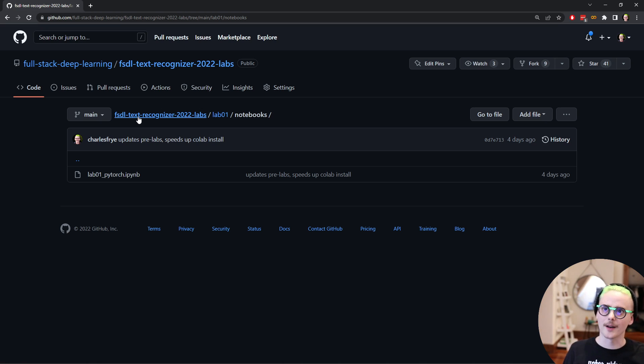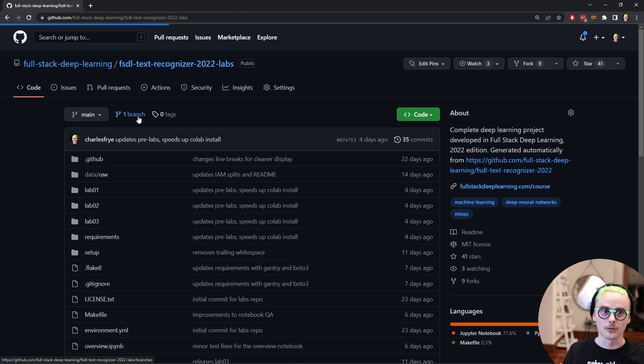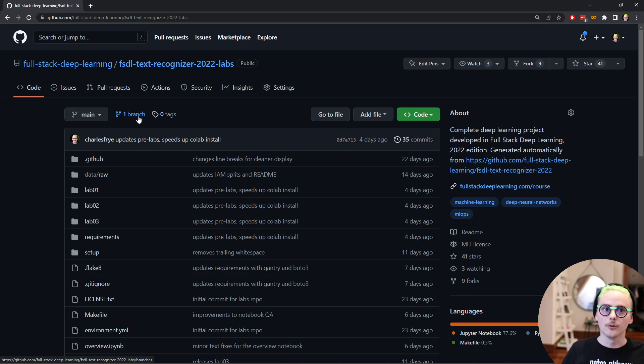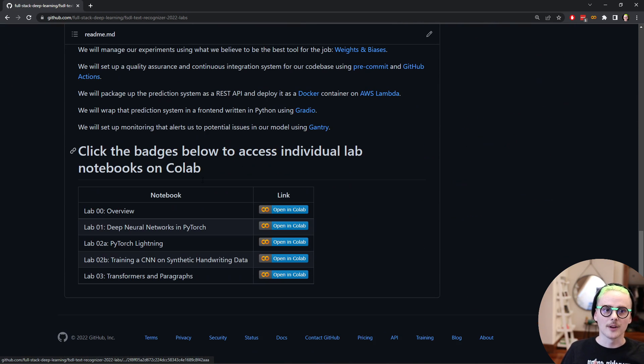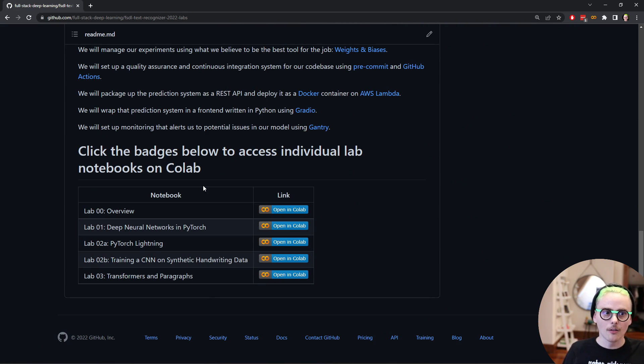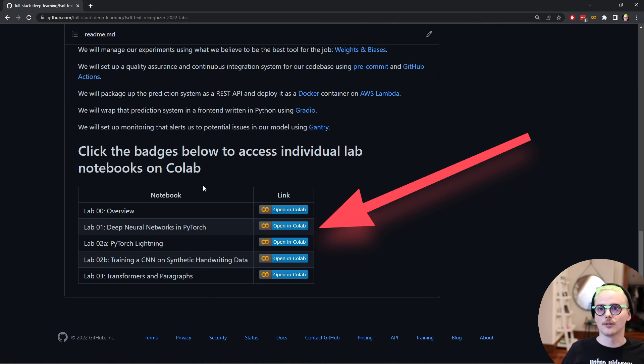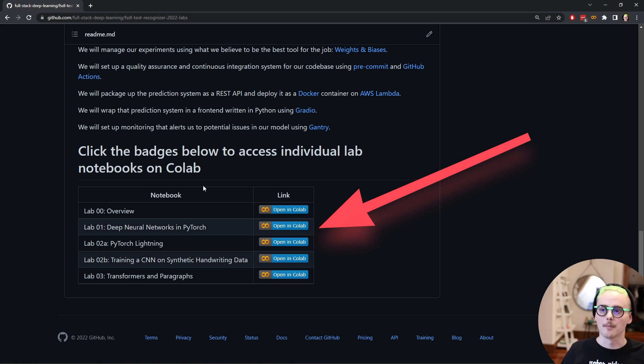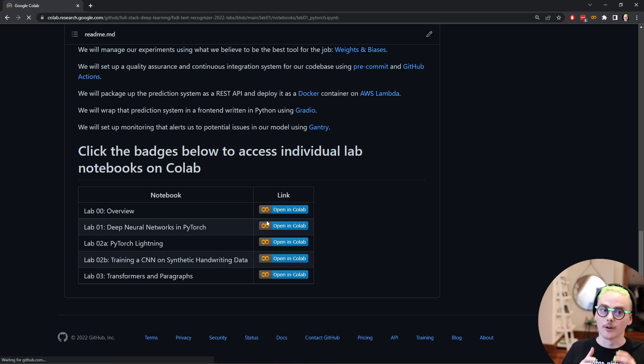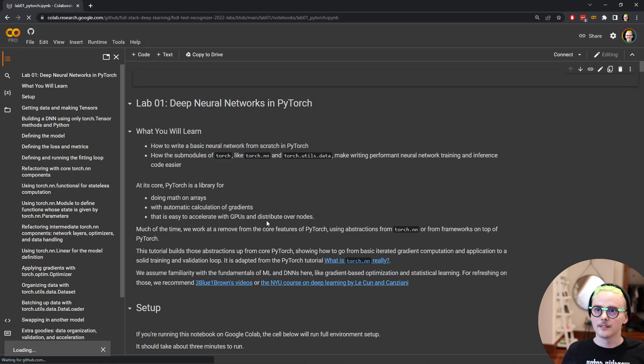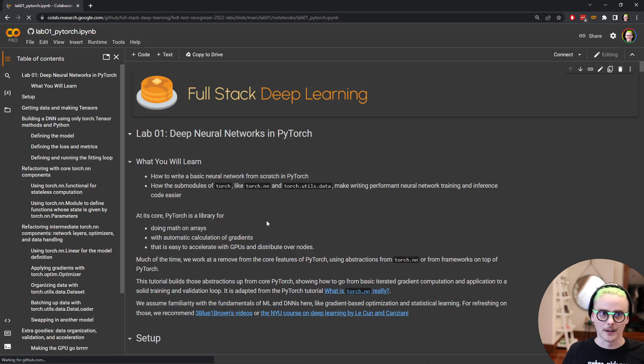The easiest way to get started is just use Google Colab. So jumping back to the main page to the readme and scrolling down, we can find this table, which has all the labs in it. And then these badges that you can click that will open the notebooks up in Colab. So I'm going to go ahead and click this one for that first lab, deep neural networks and PyTorch.